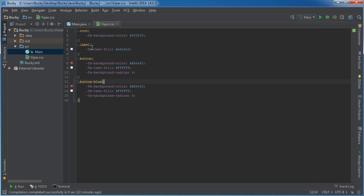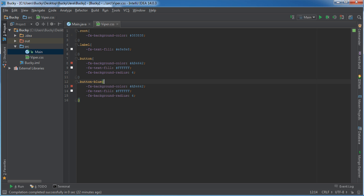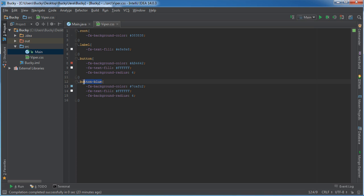You can actually just say button and give your own name blue. Pretty much just like making anything like CSS for a website, you can do in JavaFX. Now it's actually probably a good idea if we get a blue color 7CAFC2. Alright, so this is going to give whatever class button blue a cool blue background.